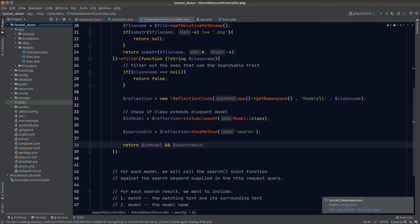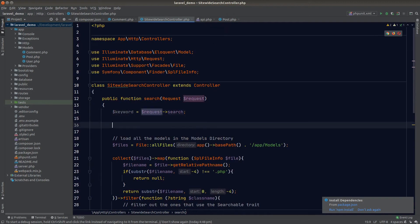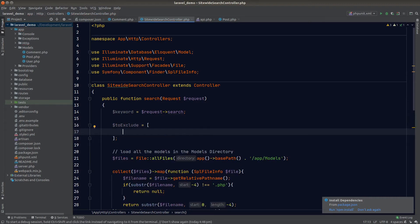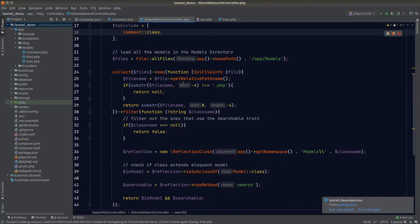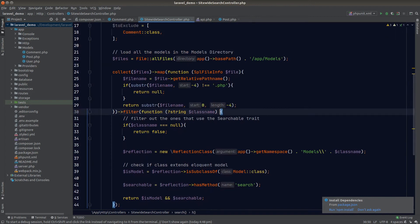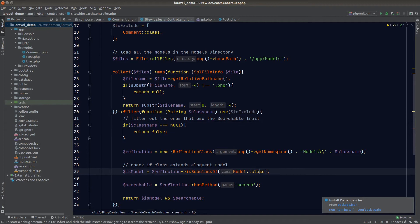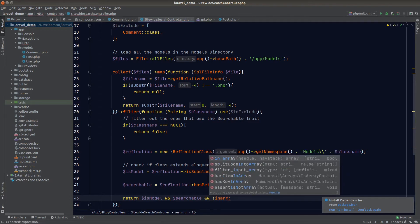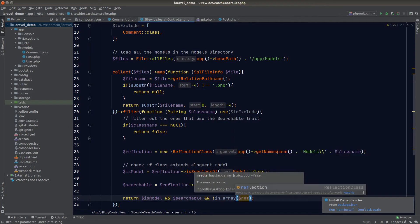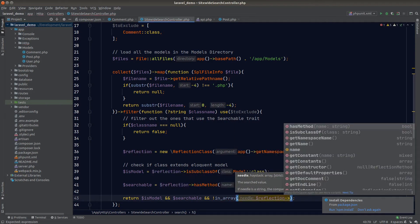There is one issue: if we want a certain model excluded from the site-wide search, there's no way to do that yet. Let's define a toExclude array and put in the models we want to exclude — I'll add comment for testing. To bring the toExclude variable into our filter function's scope, we use the use keyword, and in the return statement we add a condition to check the class name is not in the toExclude array using in_array.